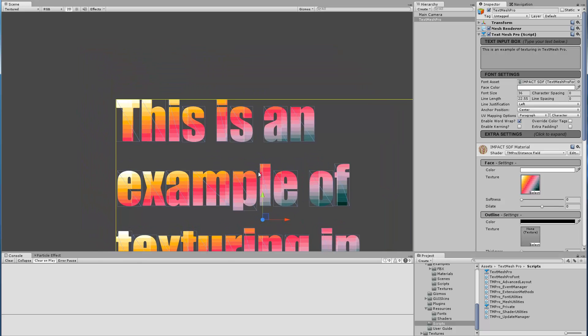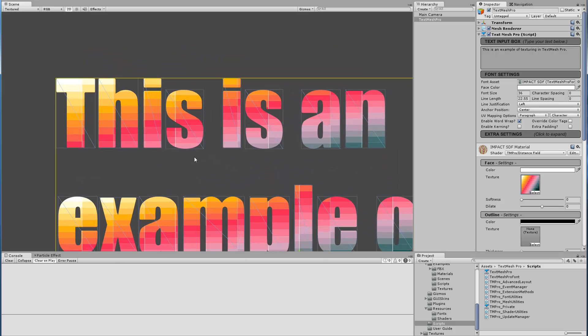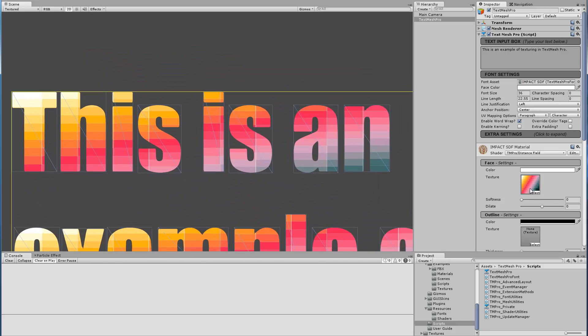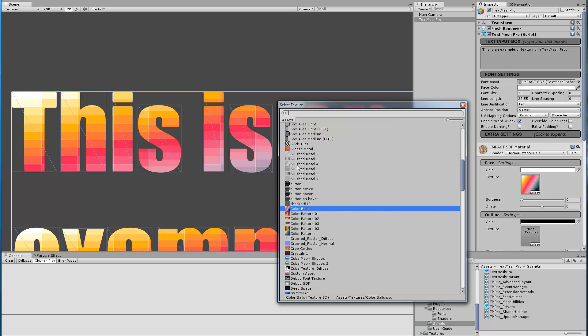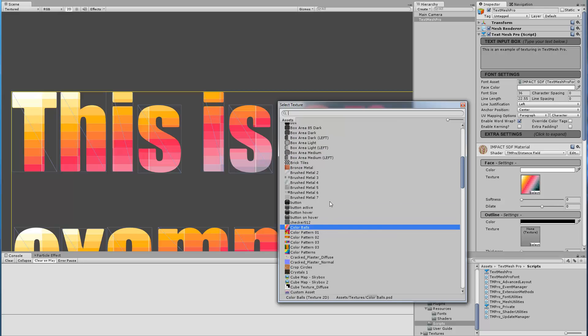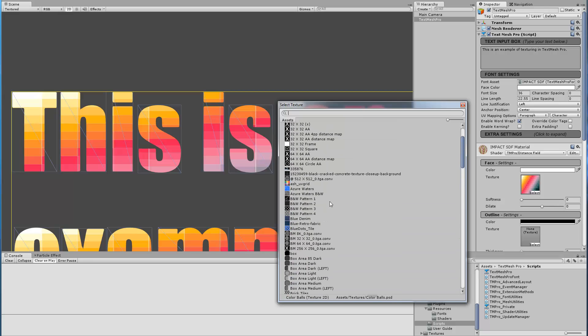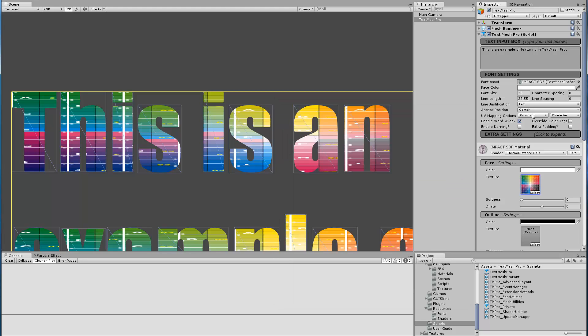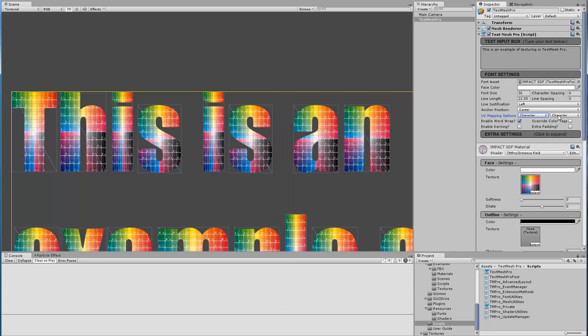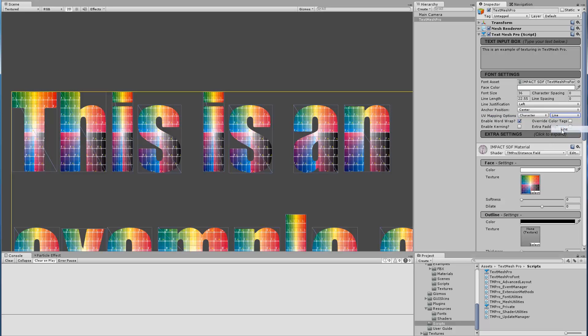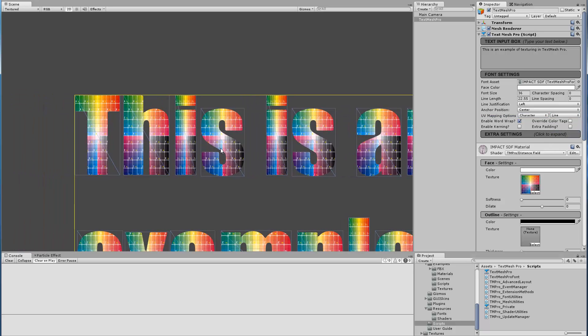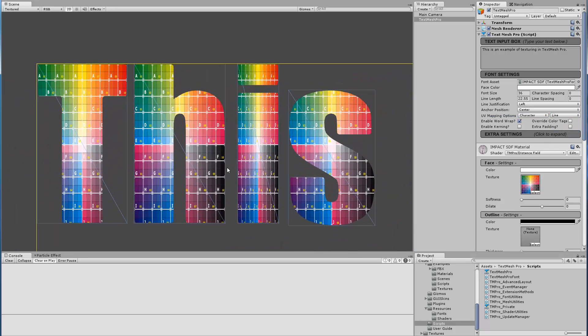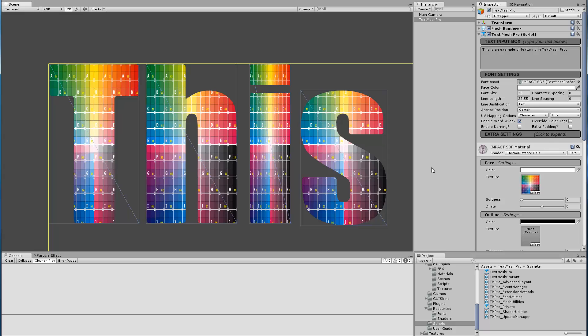Now let's switch and look at the vertical options. We're going to go back to our UV grid which is right here. I'm going to go back to Per Character and I will go to Line. Actually I did that a little bit too fast. Let me go back to Per Character.